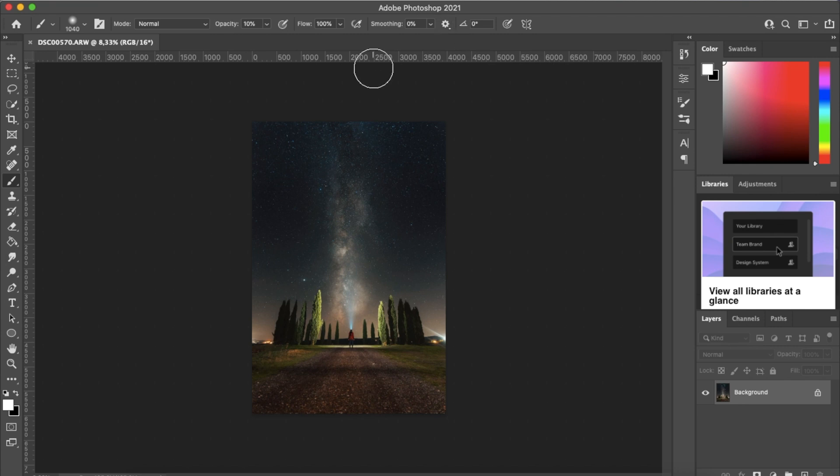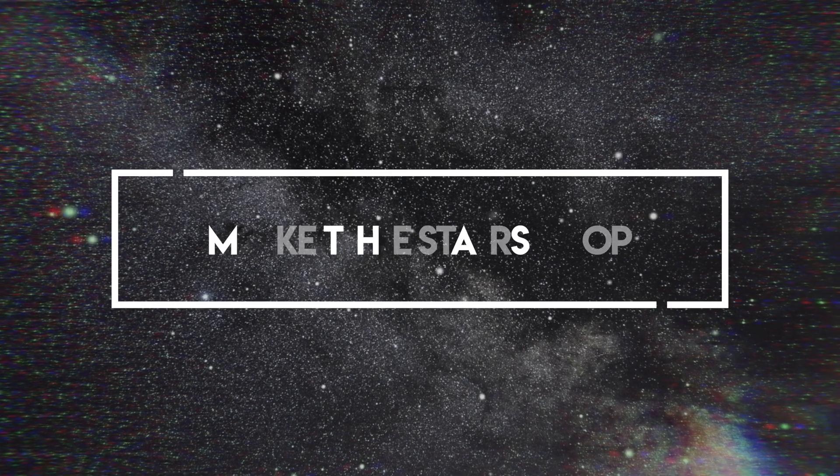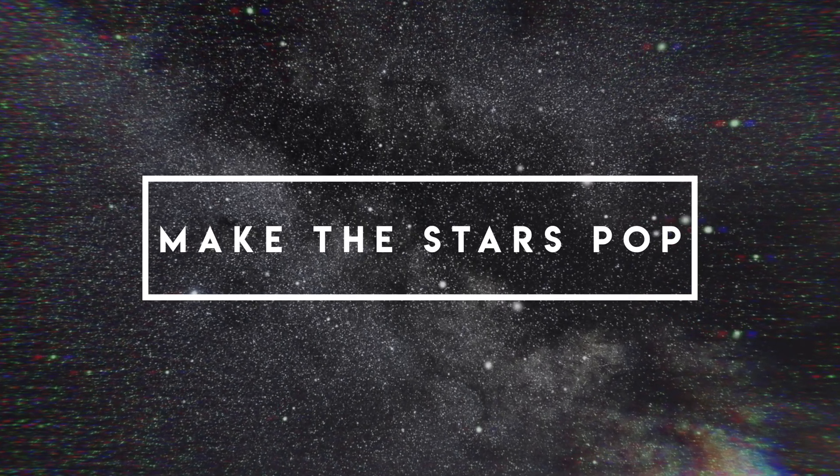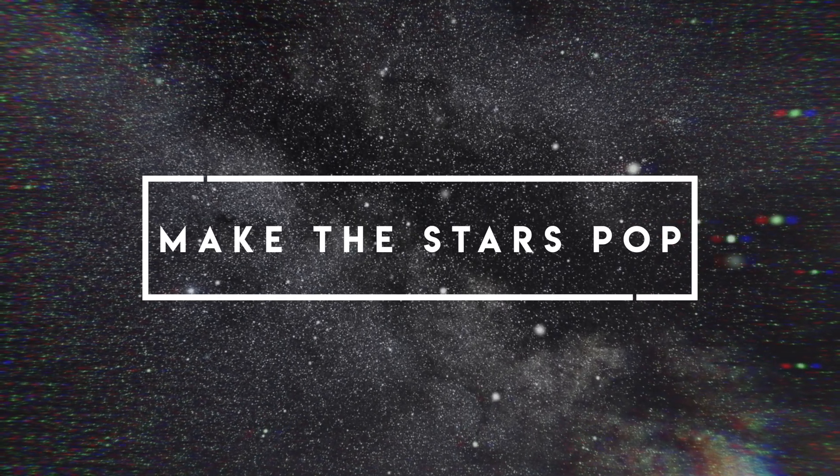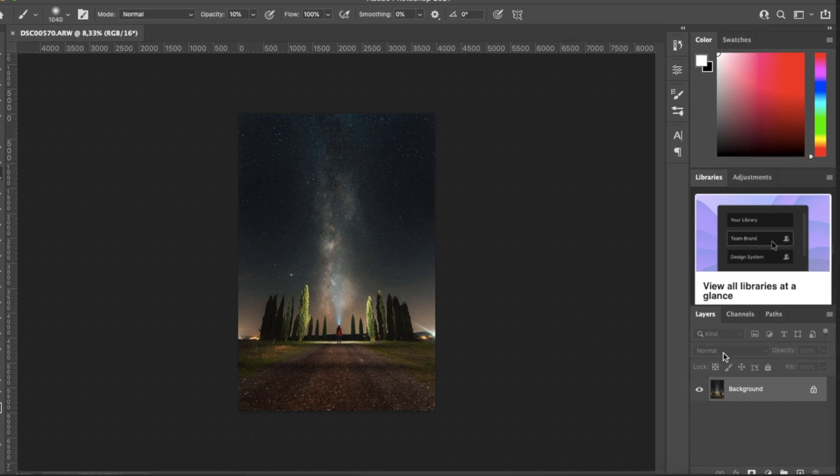So now that we have our image opened in Photoshop, what we want to do is we want to make these brightest stars in the image pop a little bit more, making the whole photo stand out even more. So how do we do that?